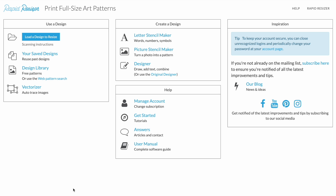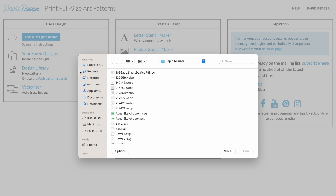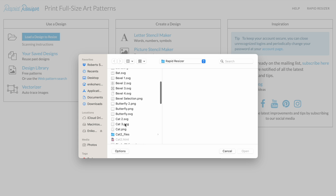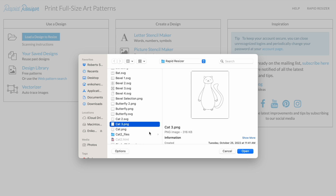This is the homepage that comes up when you log in. To begin, we go to load a design to resize and pick the picture file you'd like to edit. I'm going to pick cat three, click on it, and click on open.